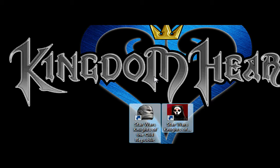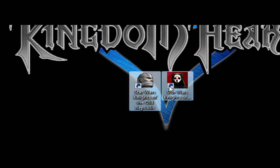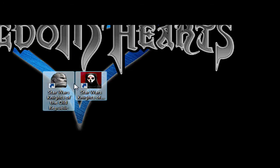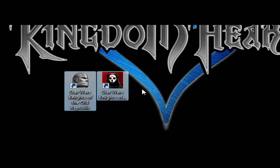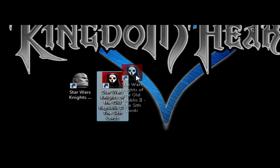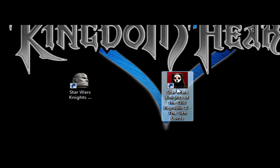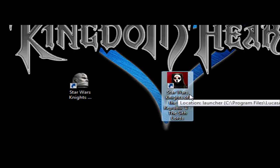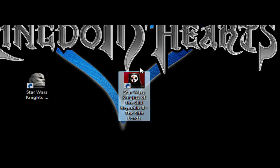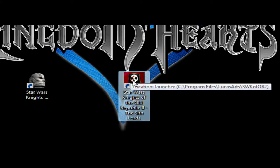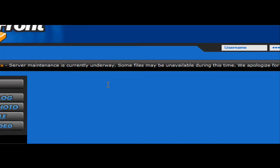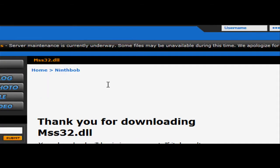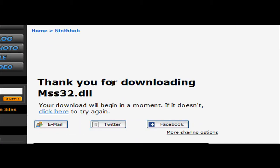So I did some research and I found a DLL that actually allows Vista to run it without any problems. So what you want to do is go to the first link in the description and it will take you to this site and download this MSS32.dll.